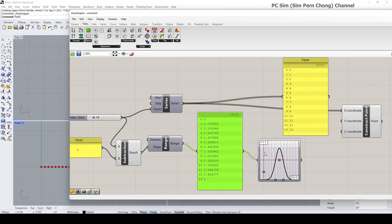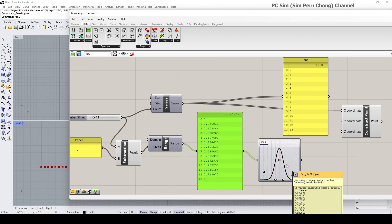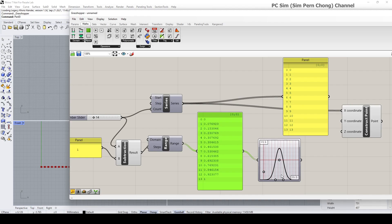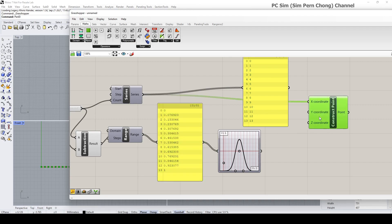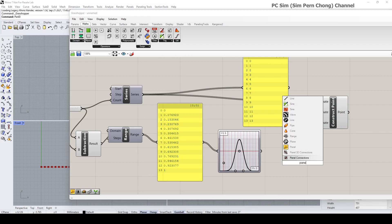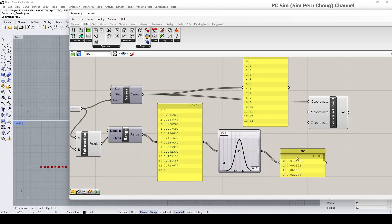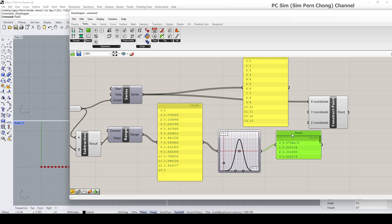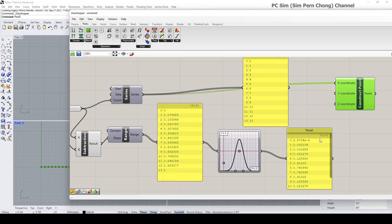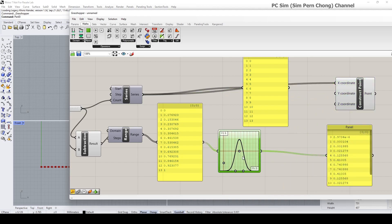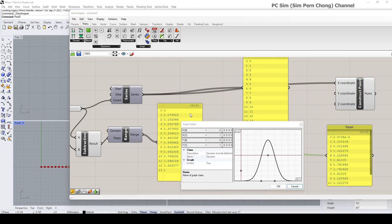Here lies the confusing part — how do we interpret this graph mapper? Let's put a panel to see the output result. I'm going to double-click to open up the graph editor so we can analyze the result better.